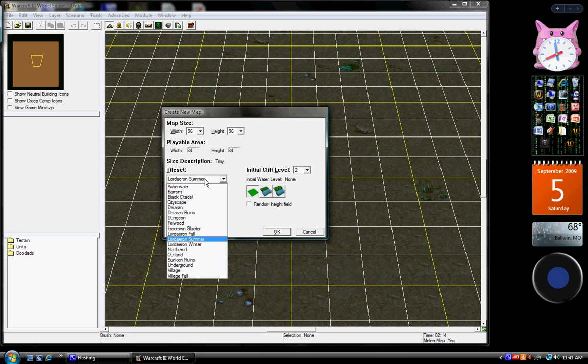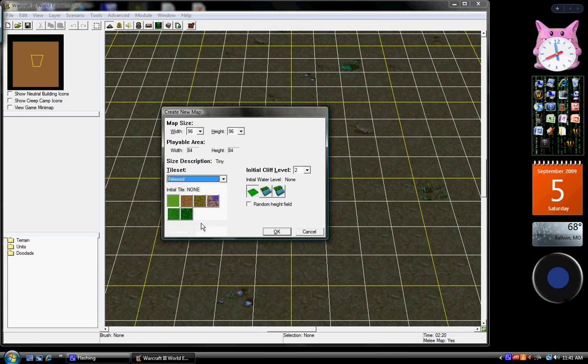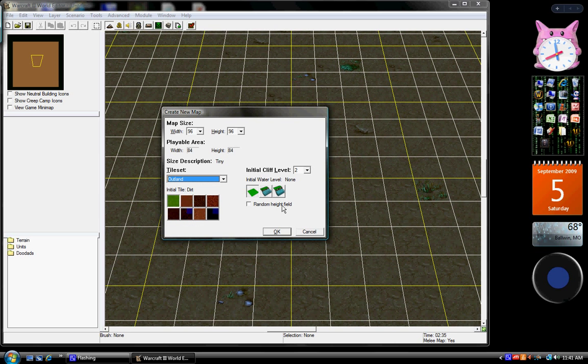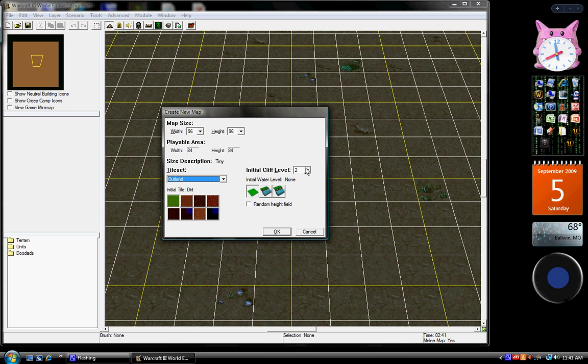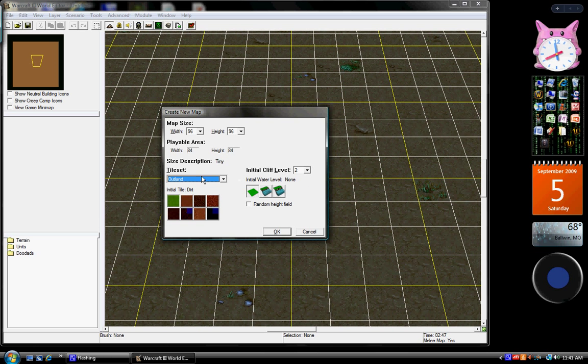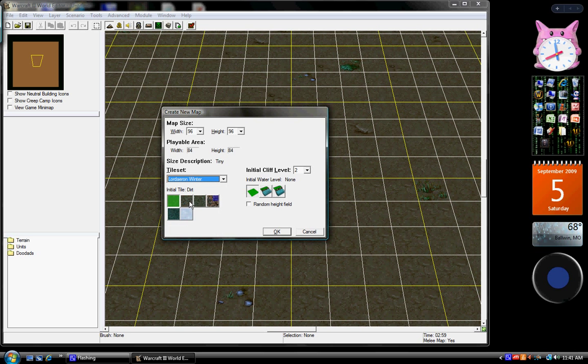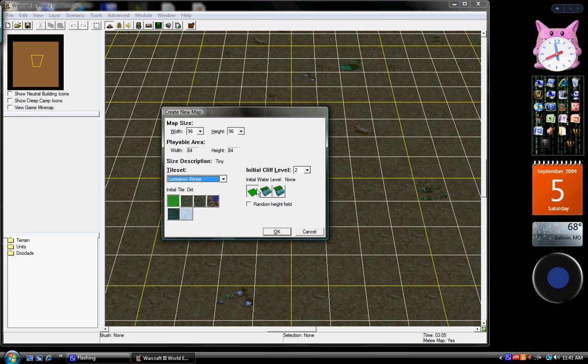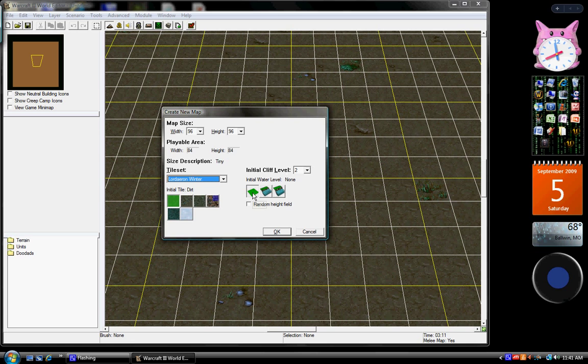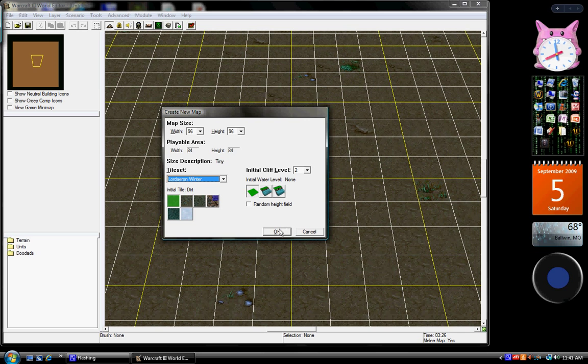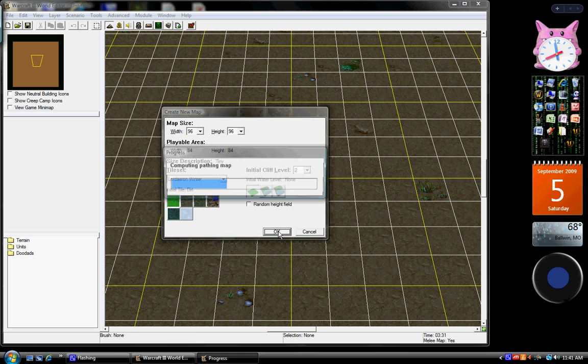Okay so now we're going to choose the tile set, which these are like different types of tiles. I'm just going to go with the Outland one, and then I'm going to go with Winter. And then you can set your initial water level, which I'm just going to keep none, and now let's just press OK.